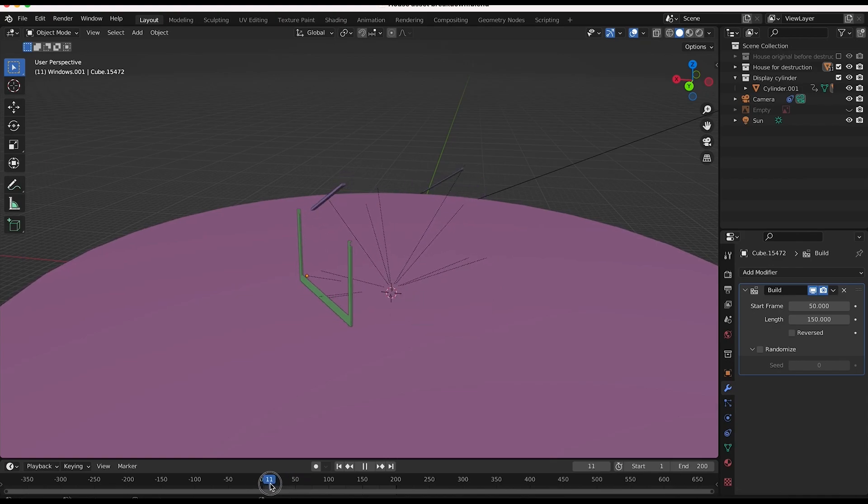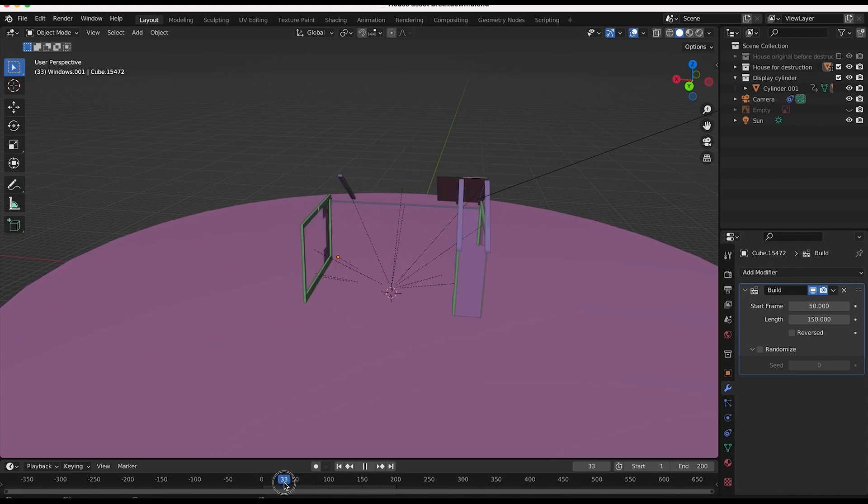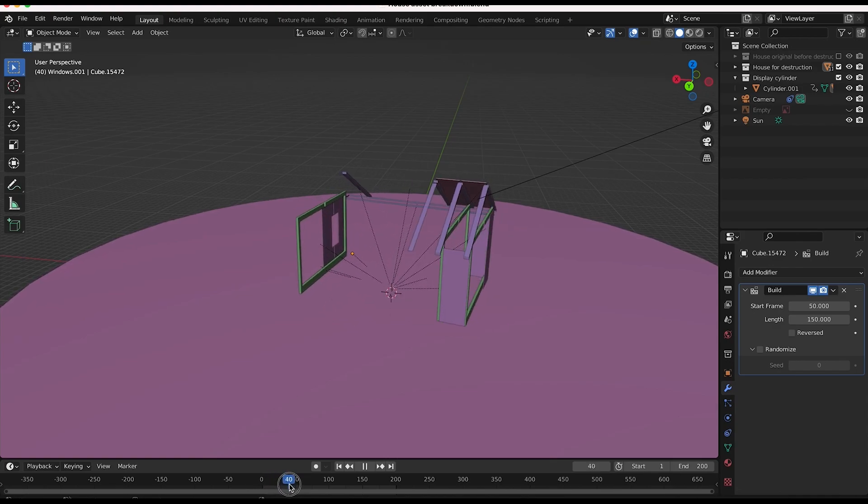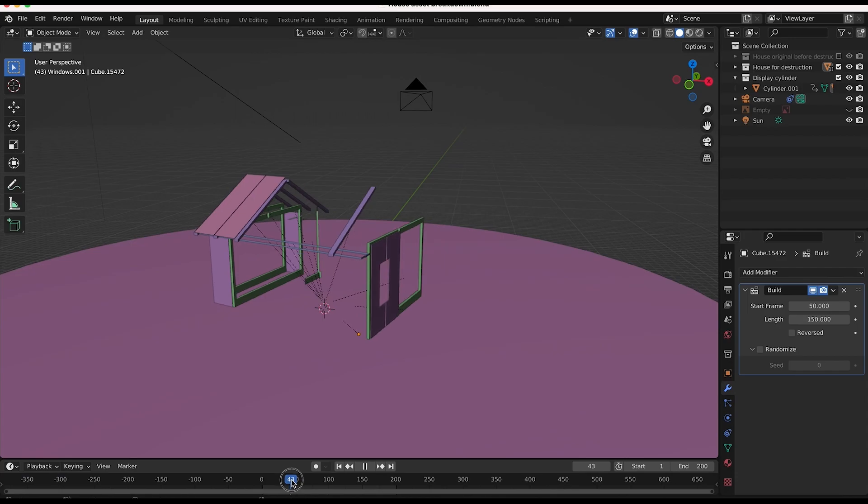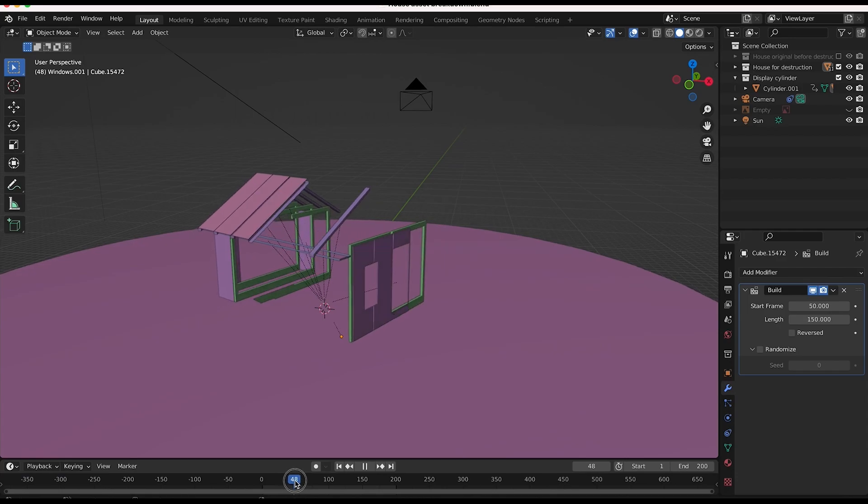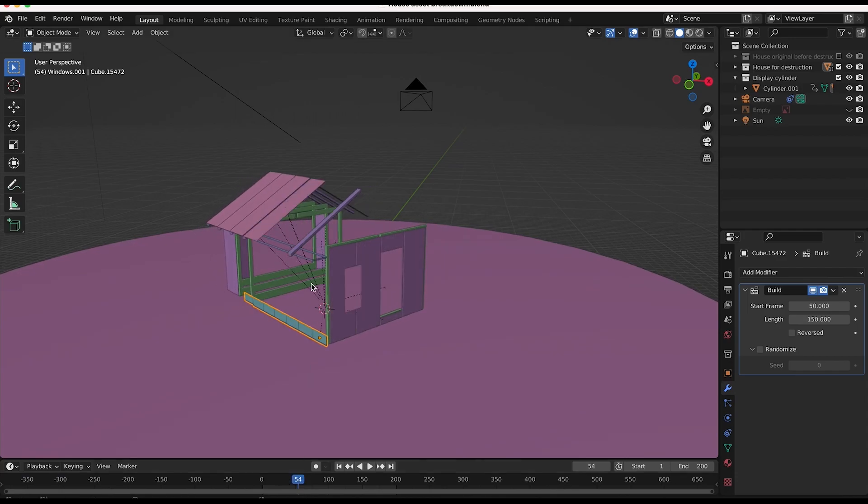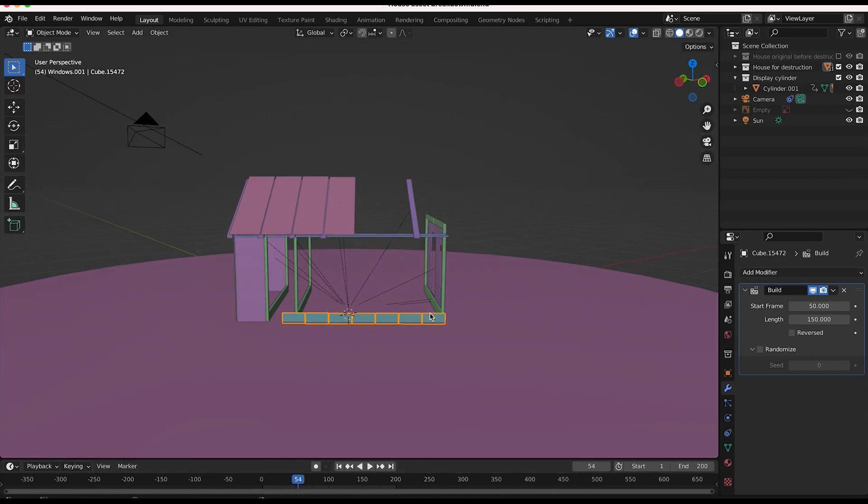So as you can see here, if we just play through our scene, you'll notice that before frame 50, even though some other elements are being built, the actual cinder block exterior starts at frame 50 here. You can see it kind of being built face by face.